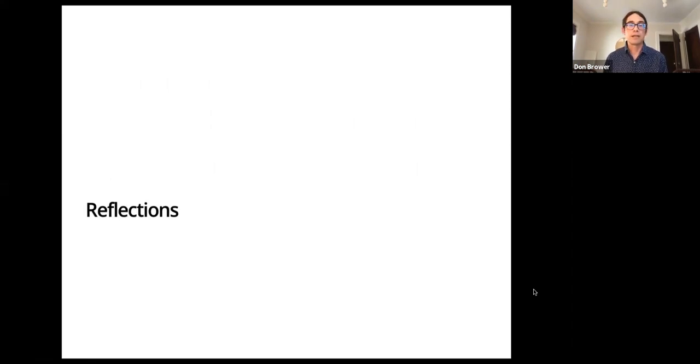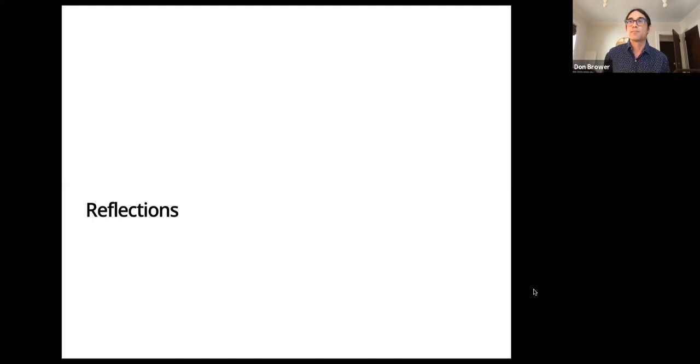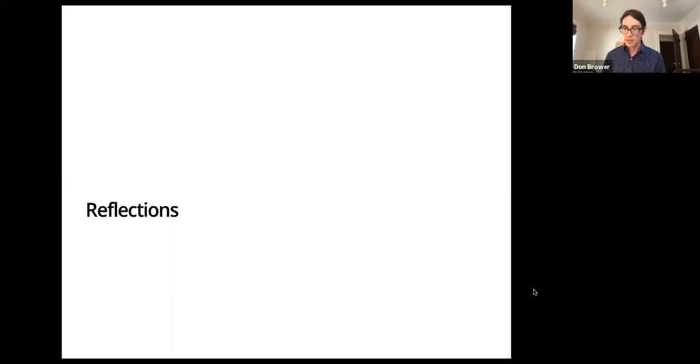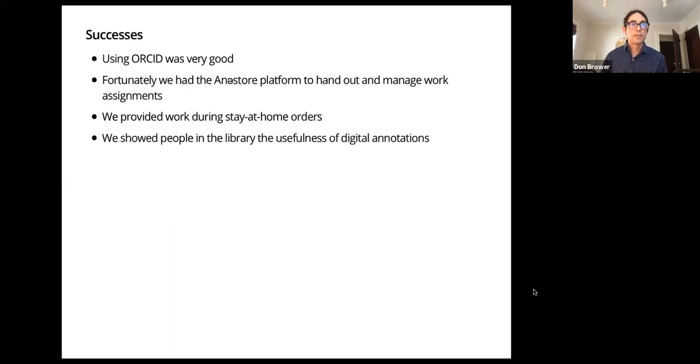So now, that was kind of the gist of what we did, and I'm going to discuss some thoughts about how well the whole thing worked out.